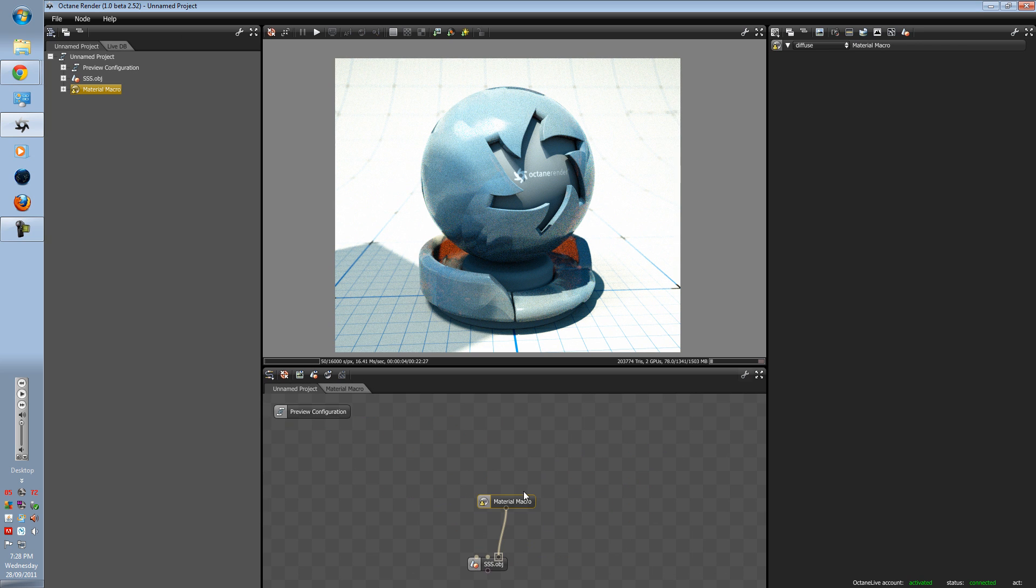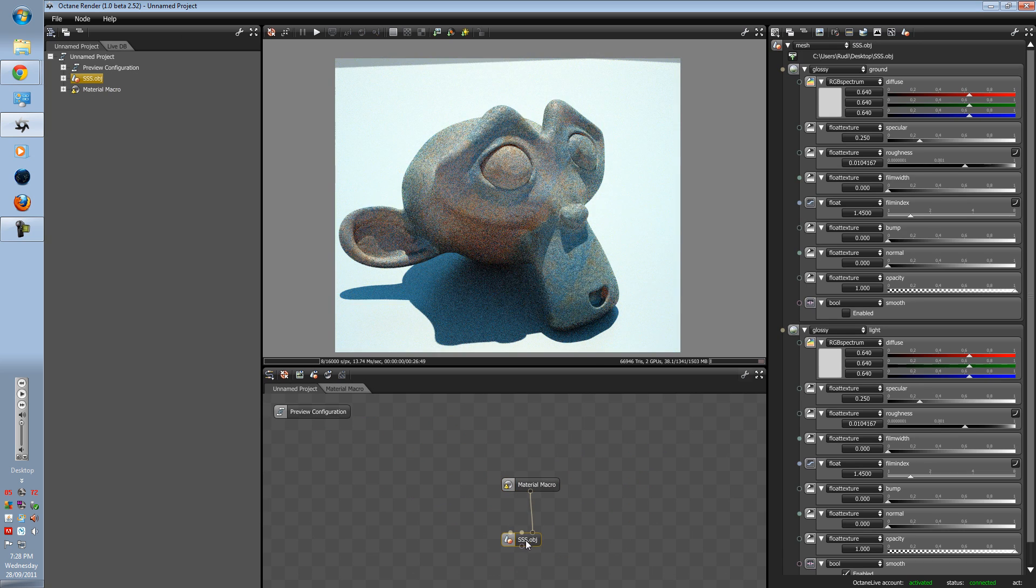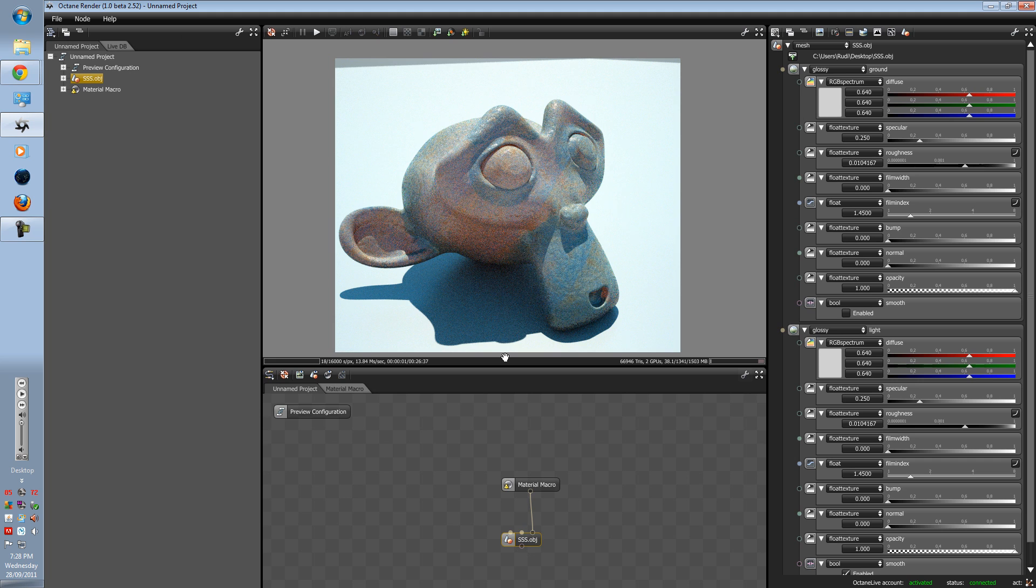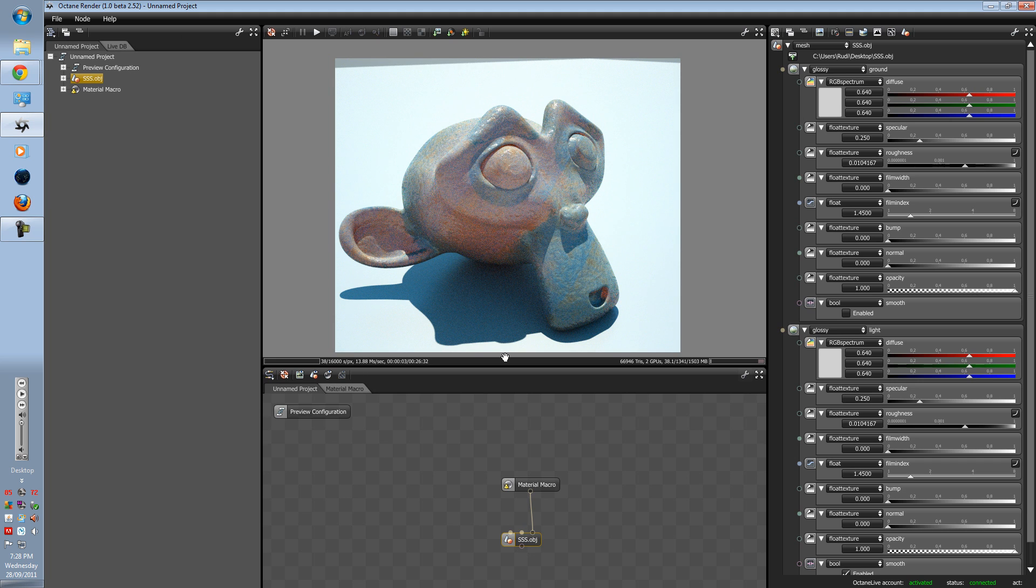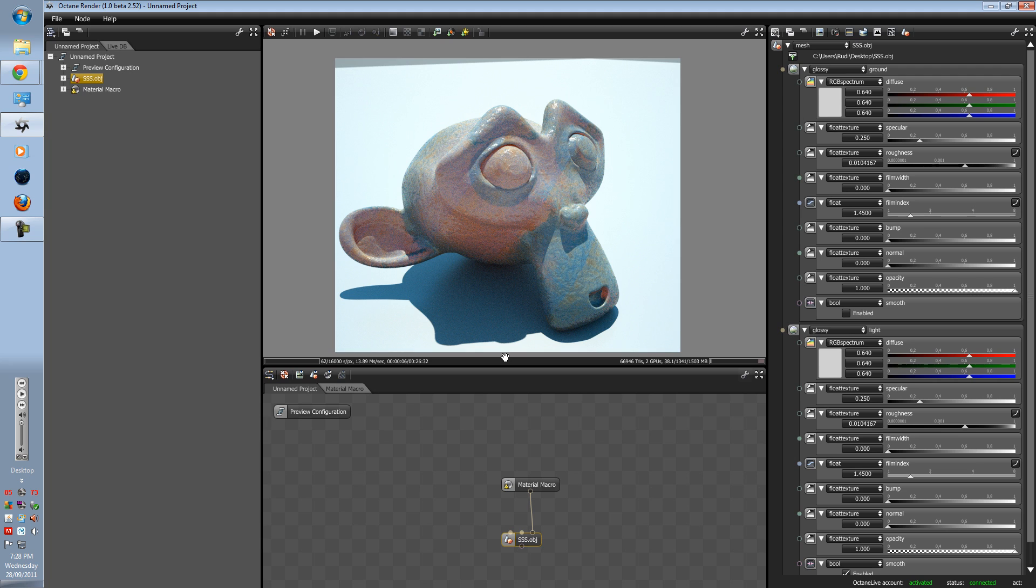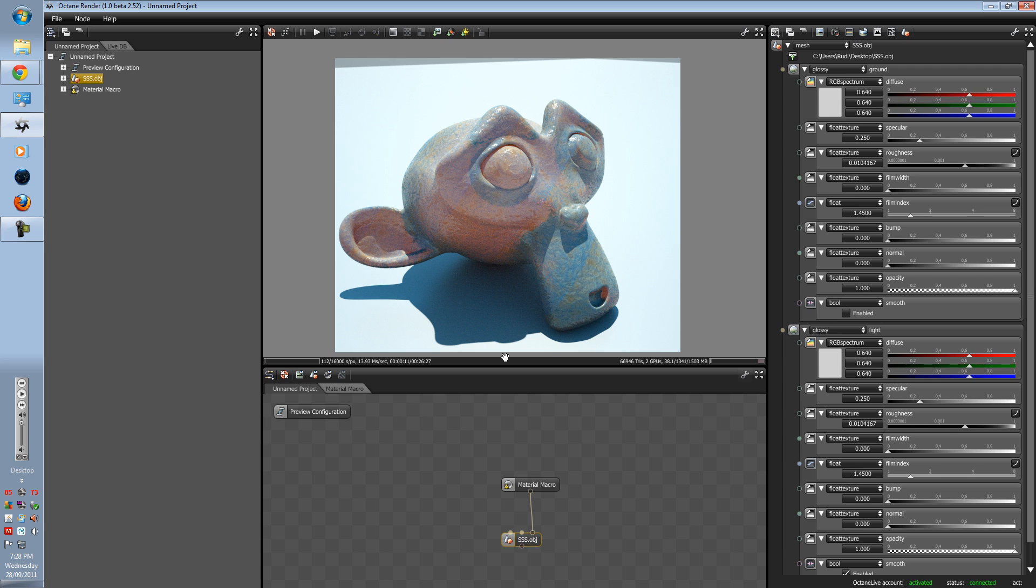So that's how you import a material macro. I hope you liked this tutorial and hopefully you'll use my three material tutorials to your advantage. Thank you and goodbye.